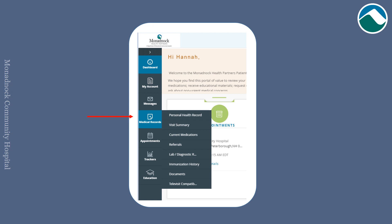If you click medical records, you can view your personal health record, visit summary, current medications, referrals, lab and diagnostic results, and immunization history.